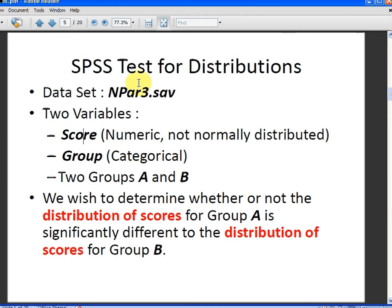For these type of procedures you have to specify a group, and the groups are A and B. What we wish to do is determine whether or not the distribution of scores from group A is significantly different to the distribution of scores from group B.